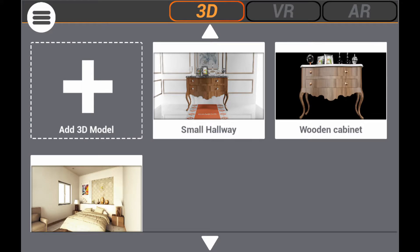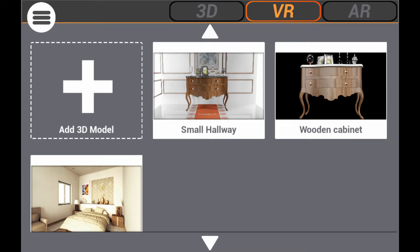In this tutorial, we're going to talk about using the SimLab VR viewer to view 3D models in virtual reality mode. Once you initiate the application, set the viewing mode to VR, then select the model you wish to view.